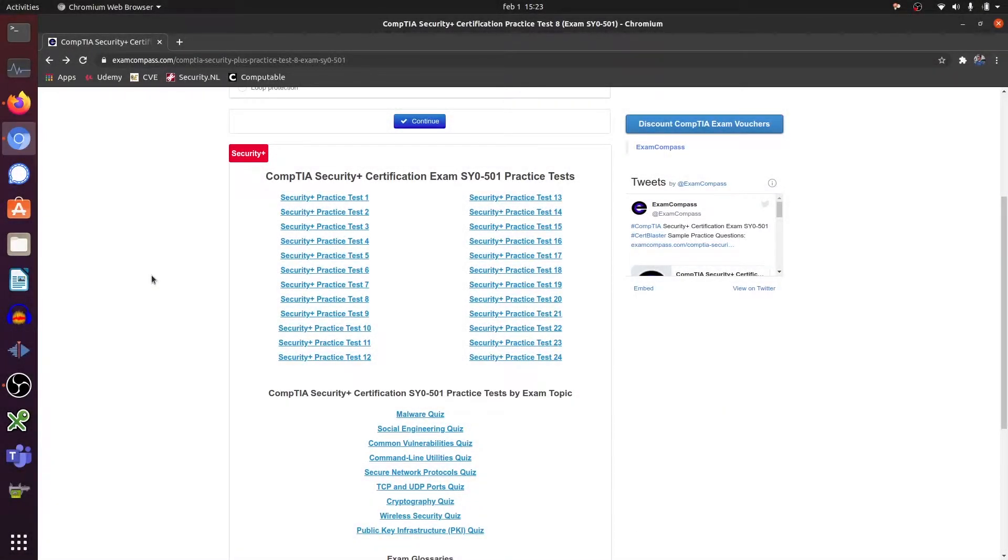Hi everyone, welcome to the 10th video of this series about the CompTIA Security Plus certification exam. Let's go to test number 10.